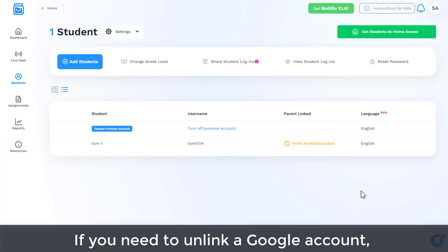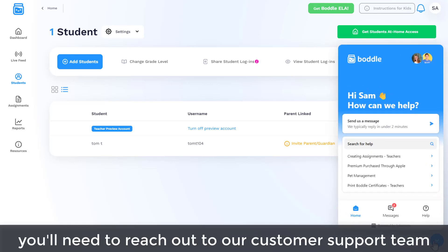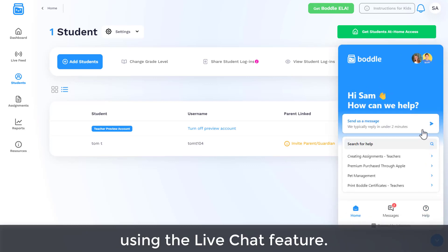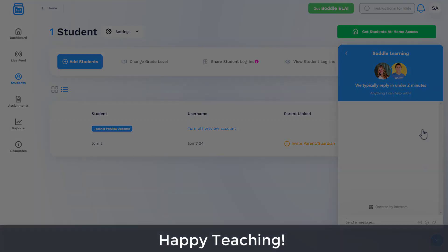If you need to unlink a Google account, you'll need to reach out to our customer support team using a live chat feature. Happy teaching!